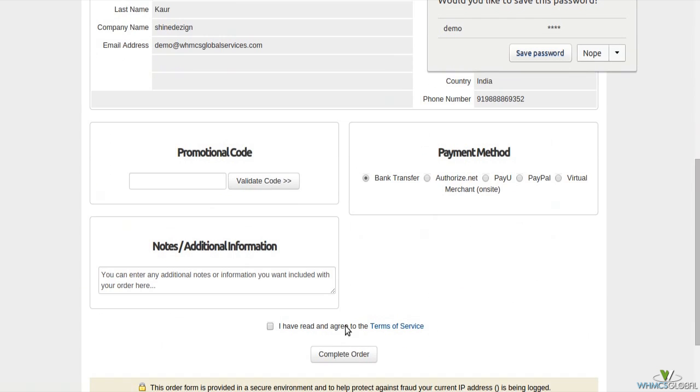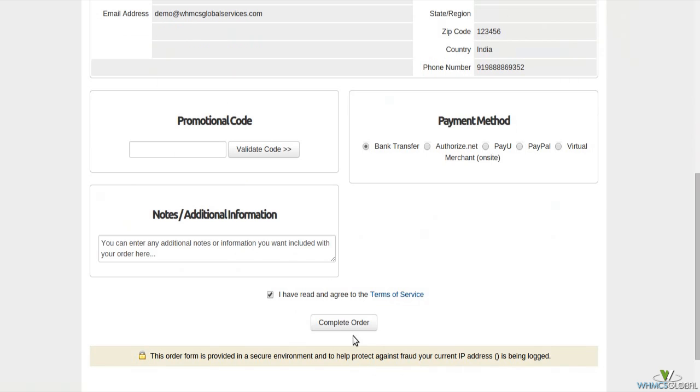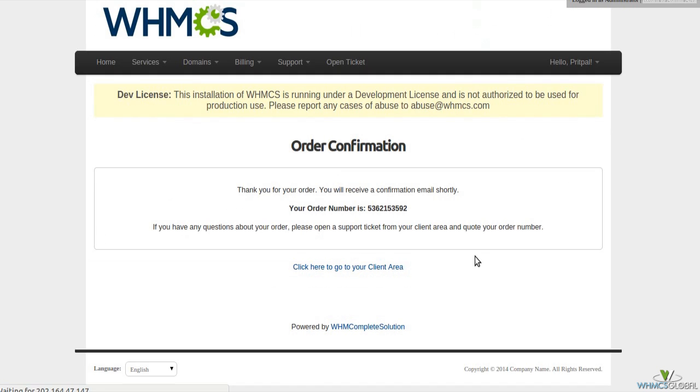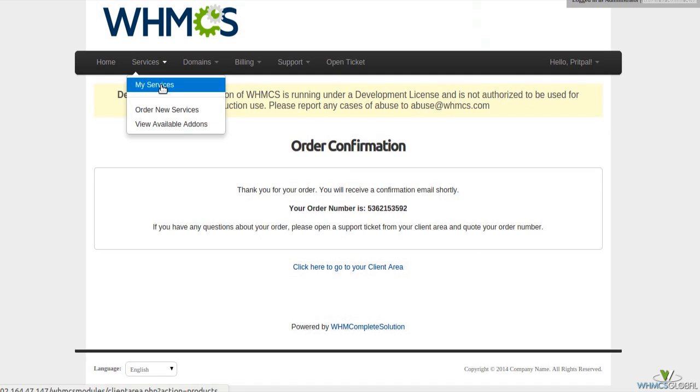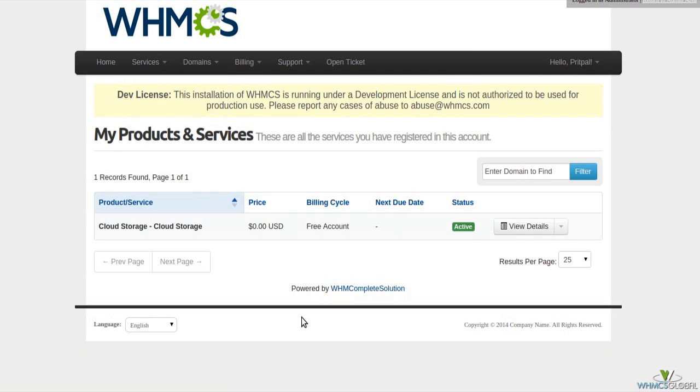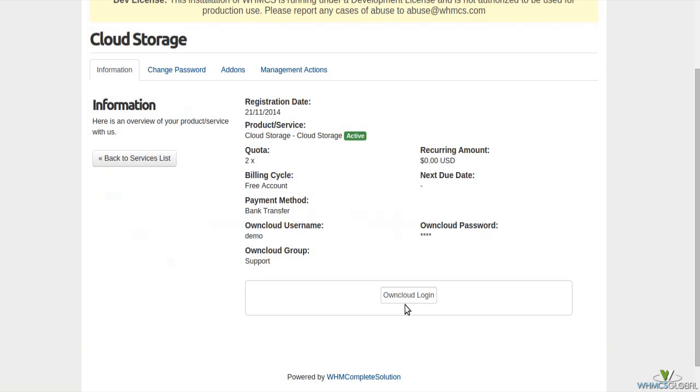What is more with this module is that Owncloud user is created automatically for successful order. You can auto log into your Owncloud account from WHMCS client area.